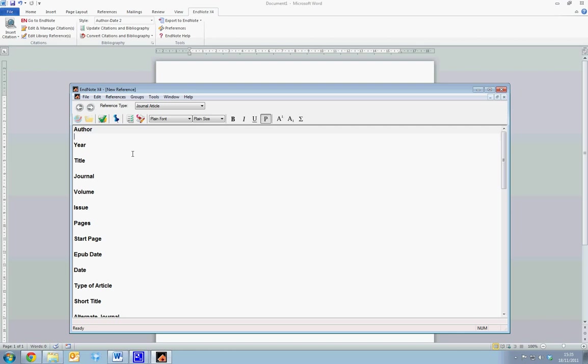So for instance, for Robert Solow's article, we just fill out the author name as Solow, and we put the surname first, and we separate the surname from the first name by using a comma. So Solow, R.